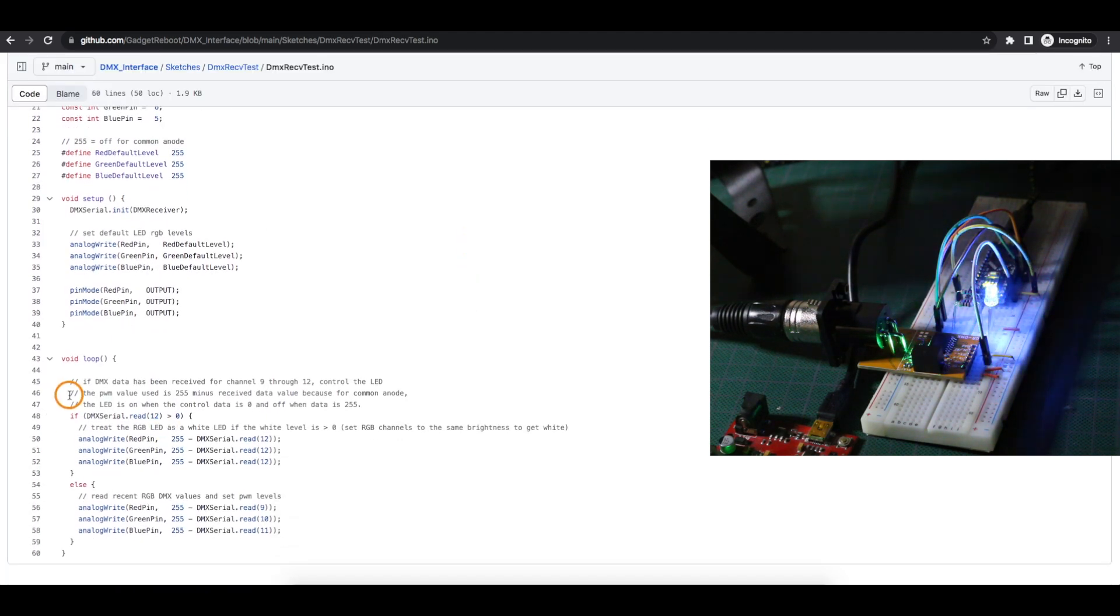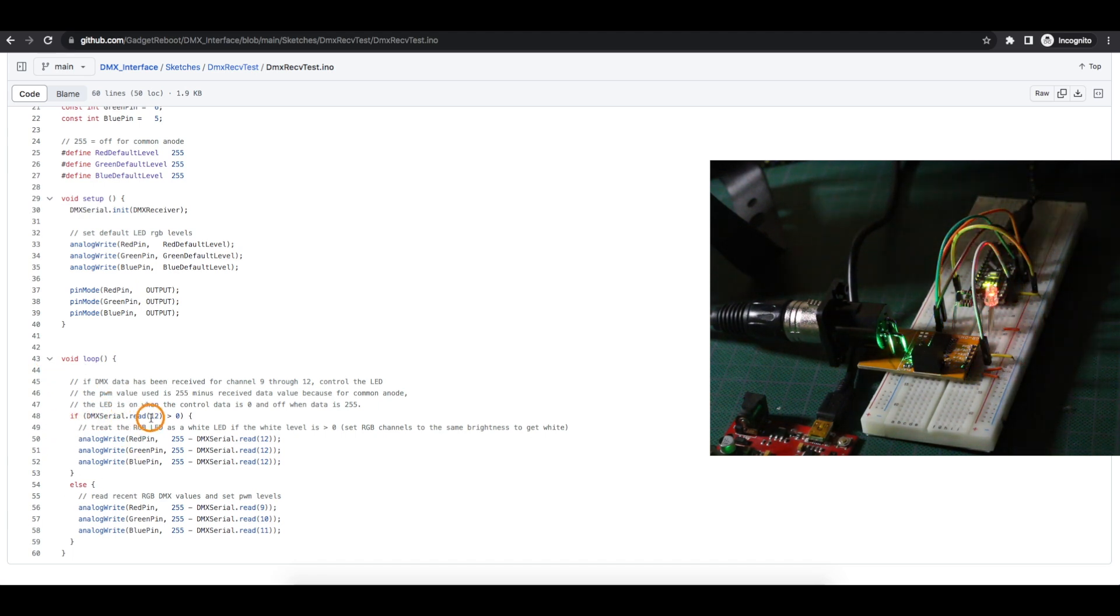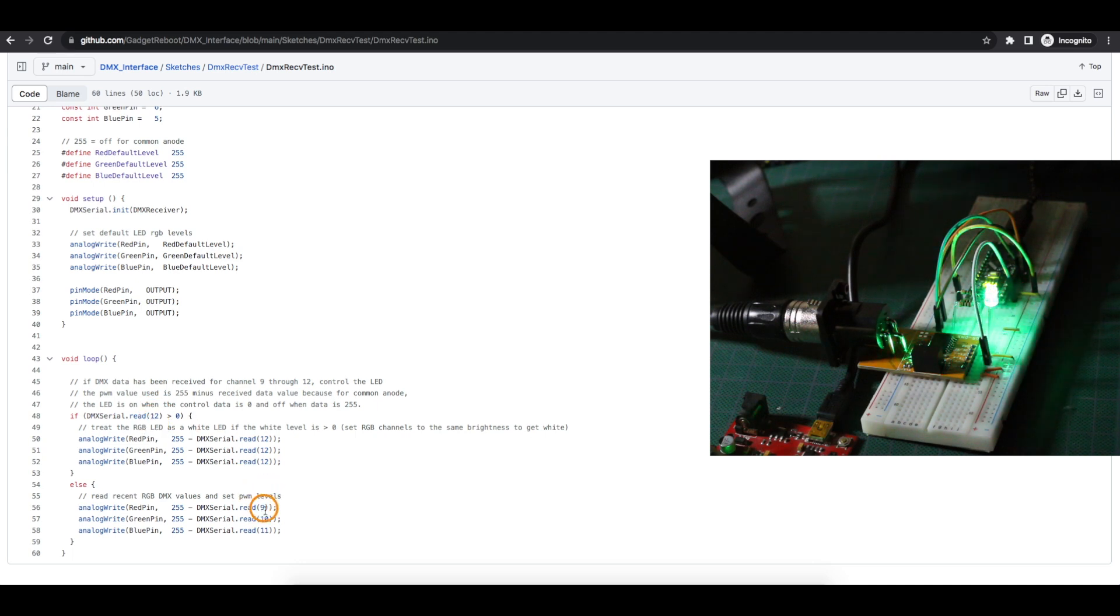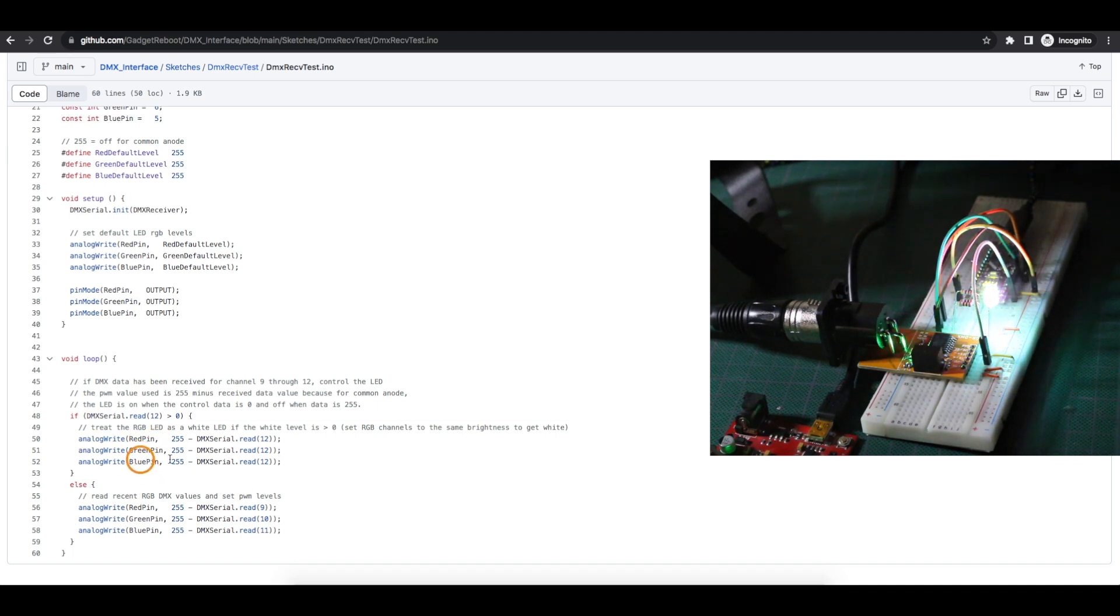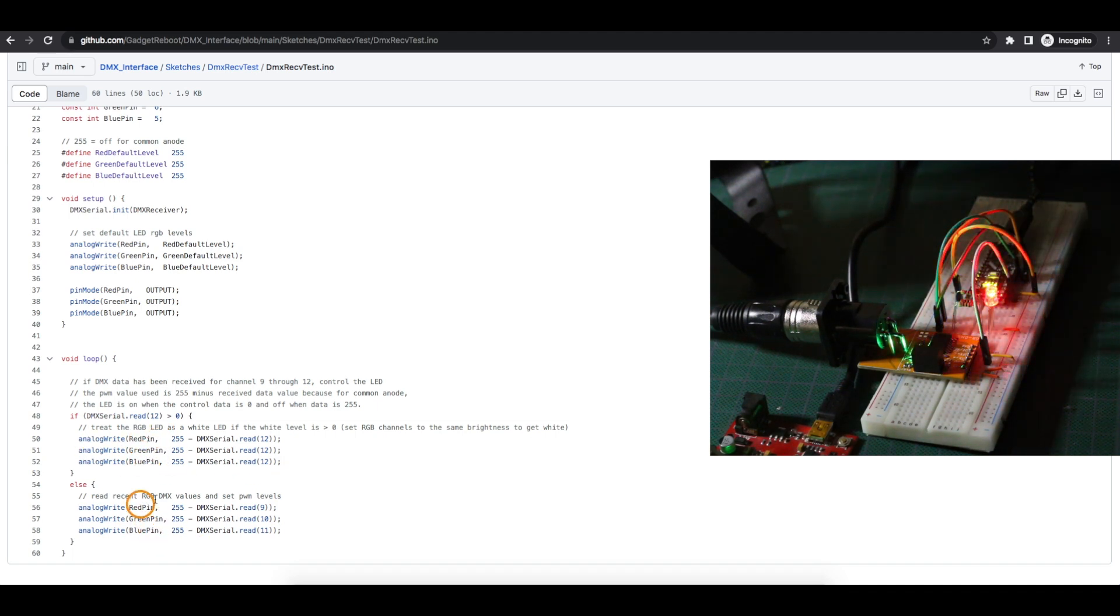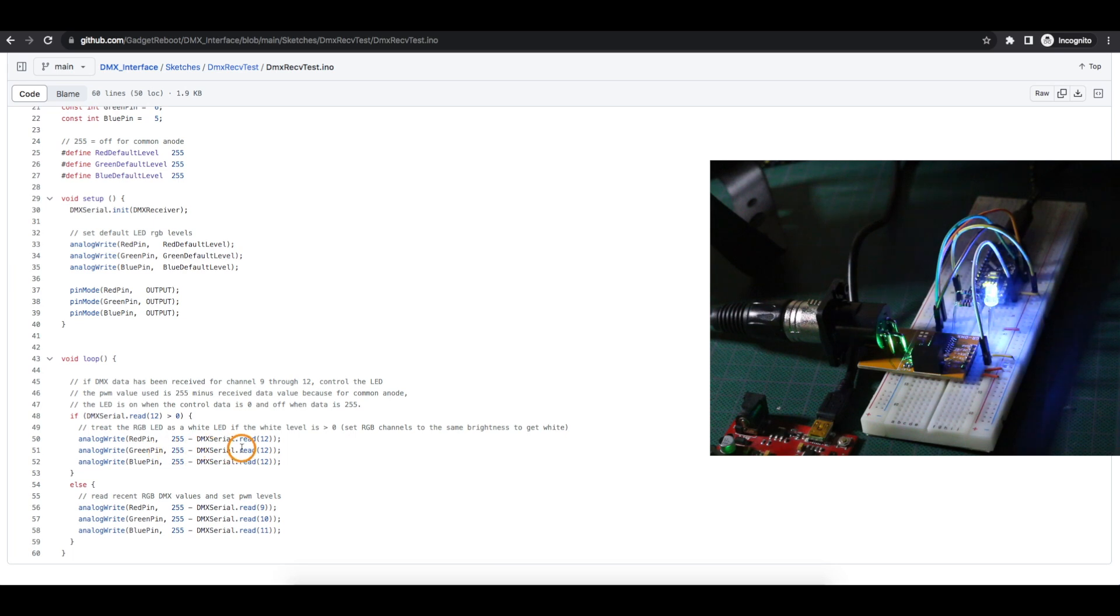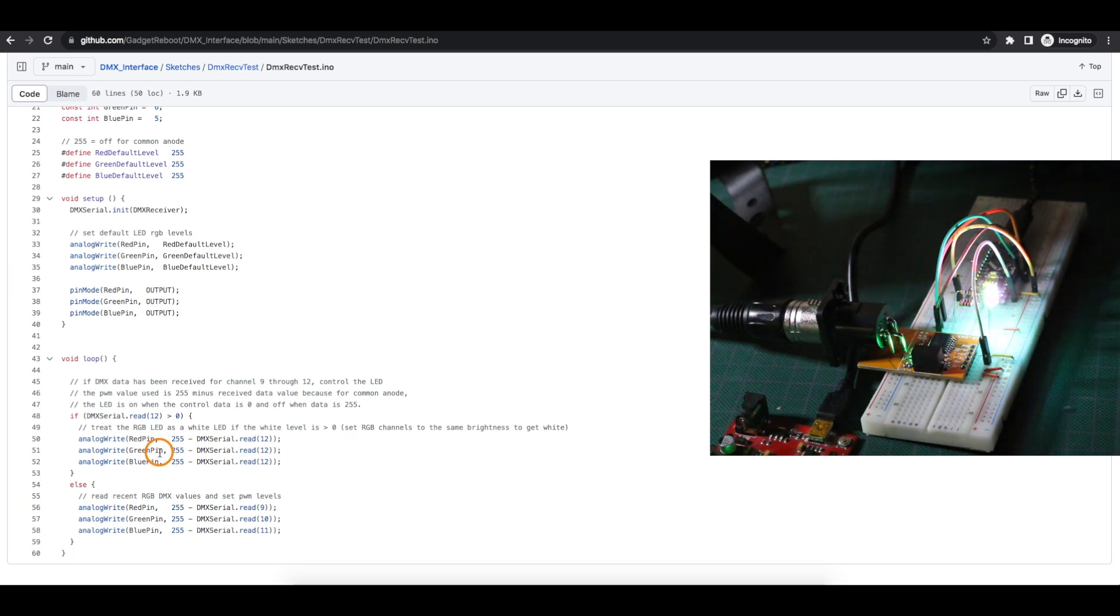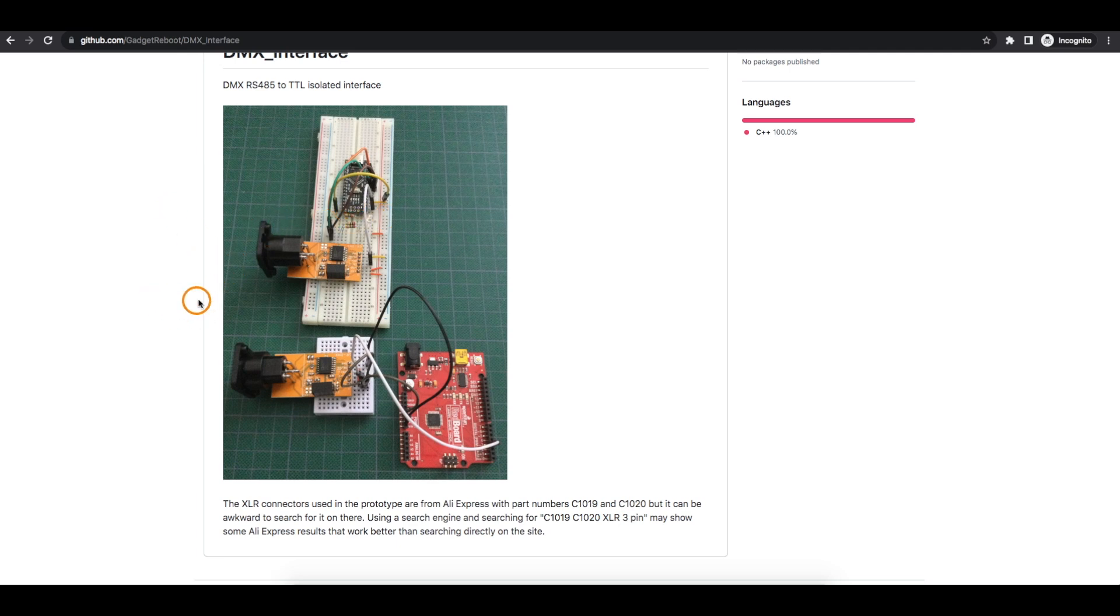So in the sketch, using the library, all we're doing in the main loop is checking if DMX data came in on channel 12 or 9, 10, 11. And if so, I set that data as a PWM brightness level for the appropriate LED color. In the case of white, I'm setting red, green, and blue all to the same level so that it just acts as a white LED. And this board is at the end of the chain. So in between, I have my other two light fixtures.